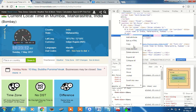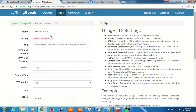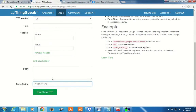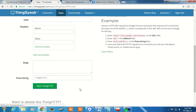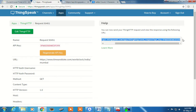Copy the XPath, then go to your thingspeak.com and in the channel you have created, give a meaningful name and provide the URL of the website from where you want to extract the data, and the parse string from XPath — whatever you have copied, paste it here. As you can see it displays something like CT, and then you save it — Save ThingHTTP — and it will create an API key and give a URL for you.